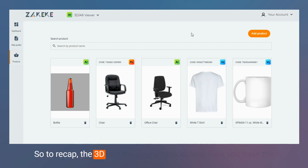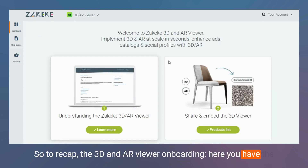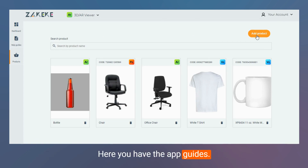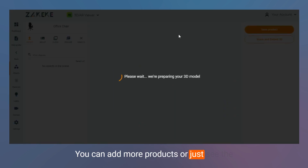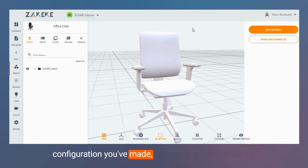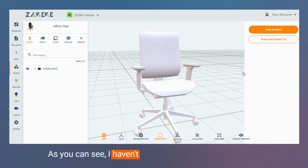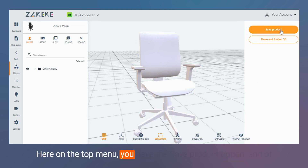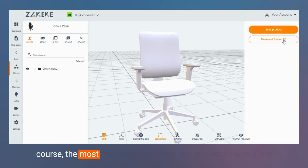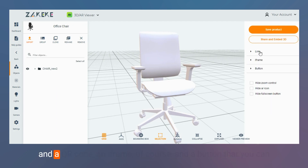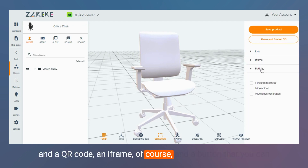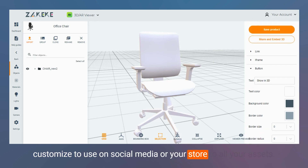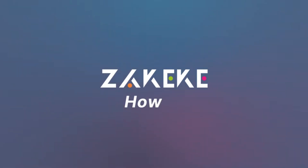To recap the 3D and AR viewer onboarding: here you have the dashboard where you can click and go inside the product list, here you have the app guides, and you can add more products or see the configurations you've made. Here on the top menu you have the save product option, and of course the most important — the share and embed 3D with a link, a QR code, an iframe, and a button that you can customize to use on social media or your store, for all your asset products.